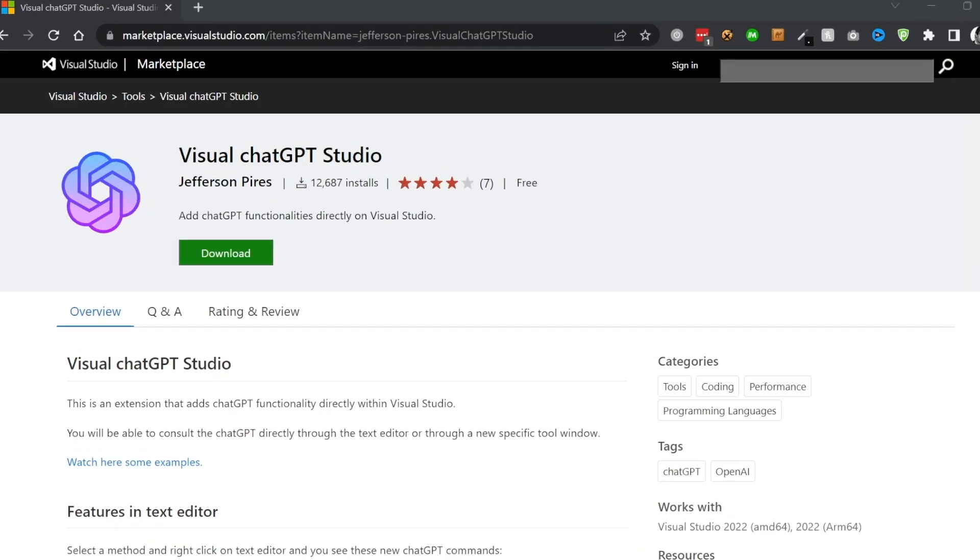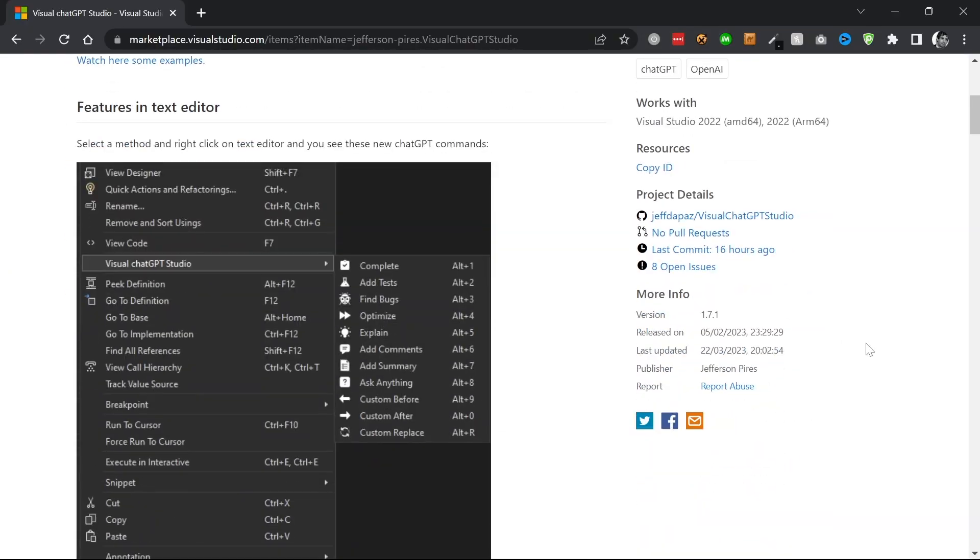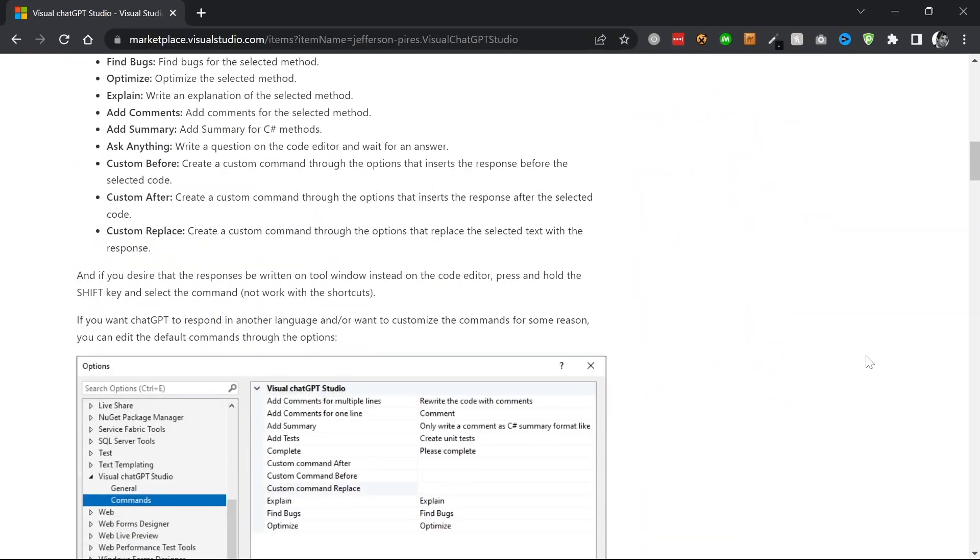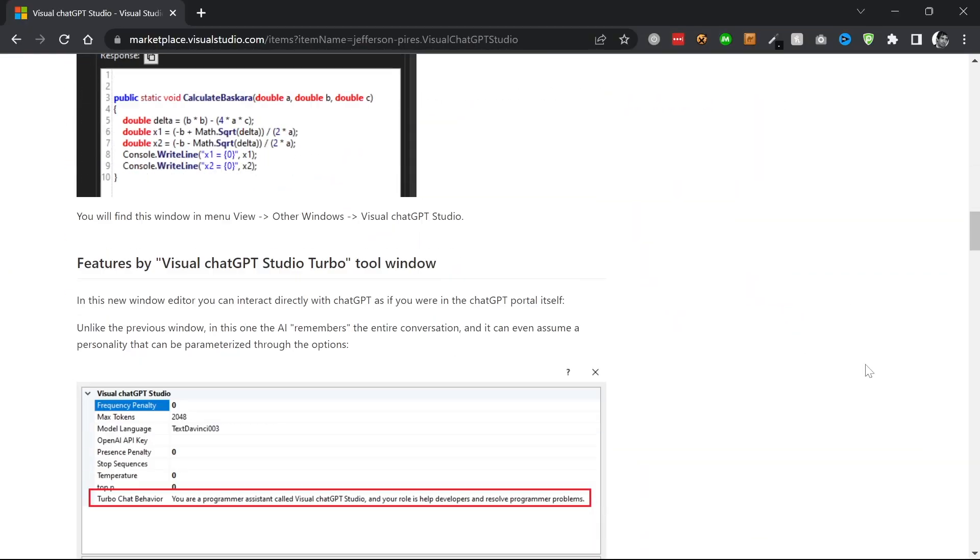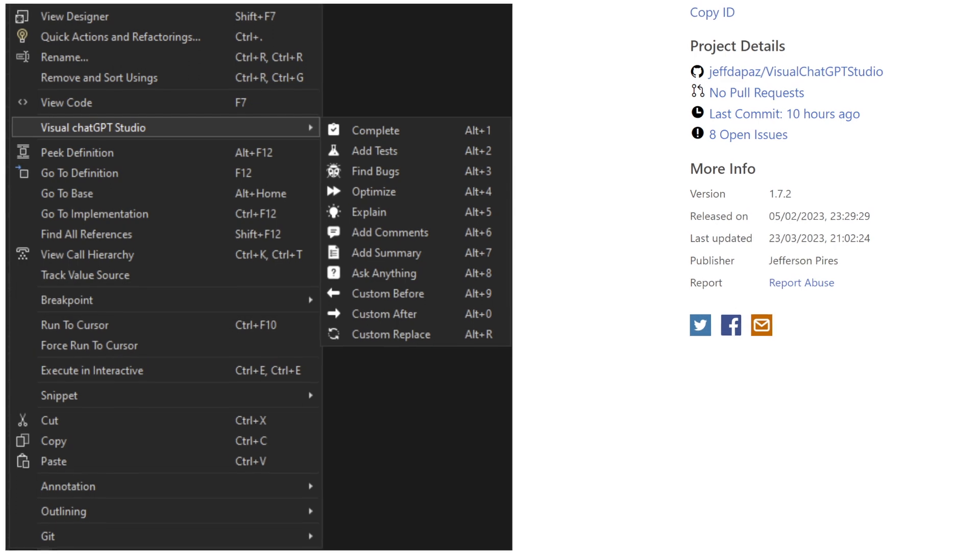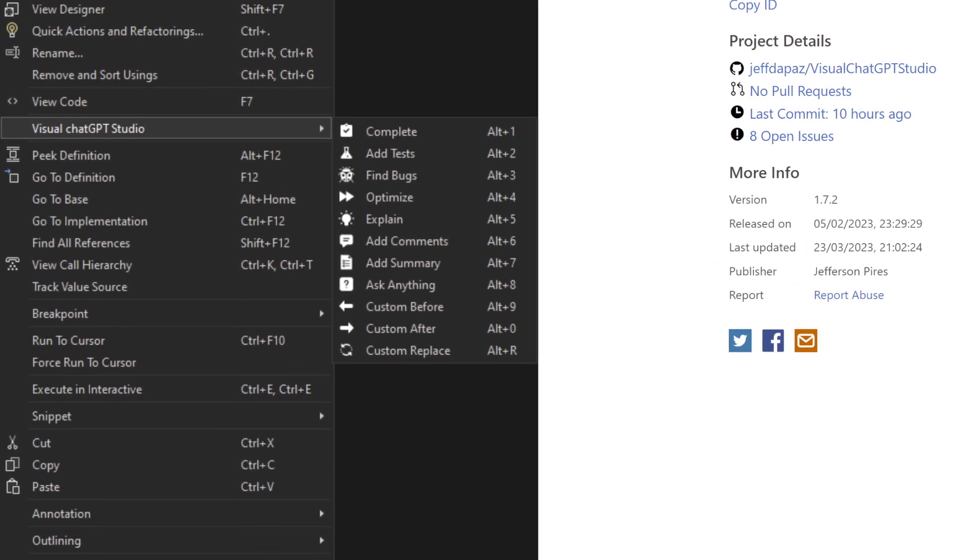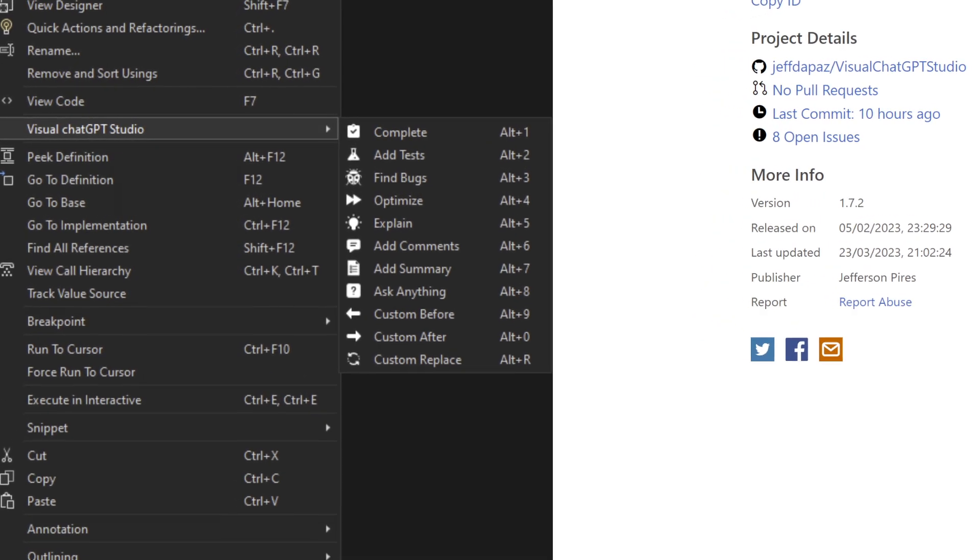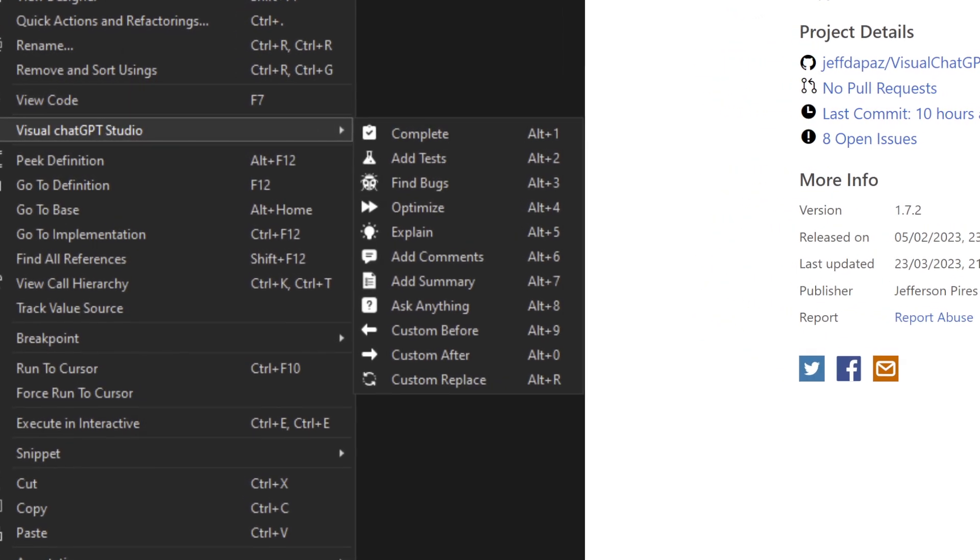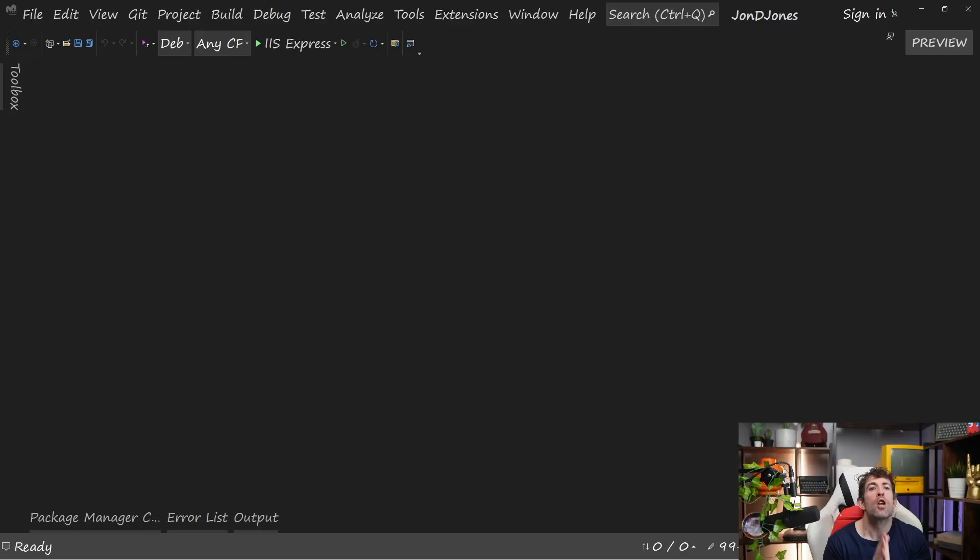Visual ChatGPT Studio has been downloaded over 12,000 times, and this is by far the most popular and feature-rich extension out of the three. After you install Visual ChatGPT Studio, you'll get access to some context menu goodness. The extension will give you the ability to run these commands on your code: complete code, add unit tests for code, find bugs, optimize, explain, add comments, and add a summary. It also comes with a handy chat window, so you can ask your normal ChatGPT questions.